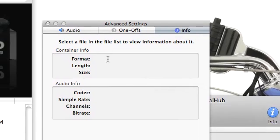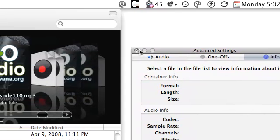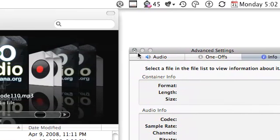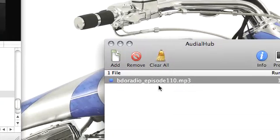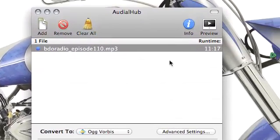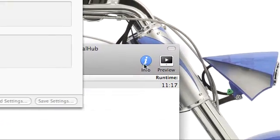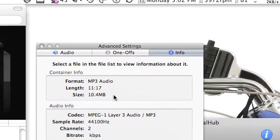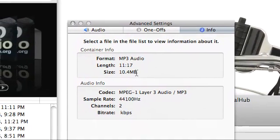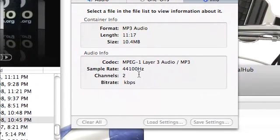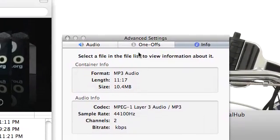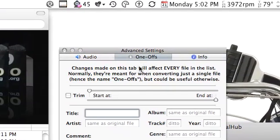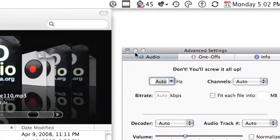There's some basic info for that particular file if I select it. You can see that it's MP3 audio, 10.4 megabytes, MPEG-1 layer 3, and so on.